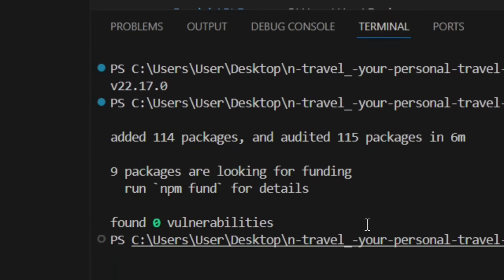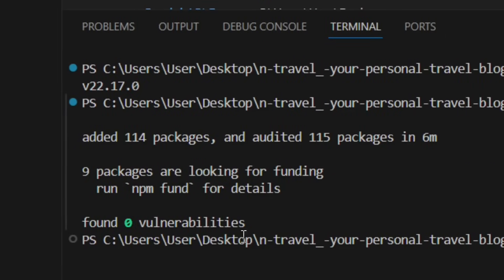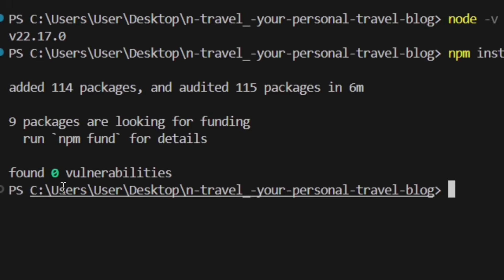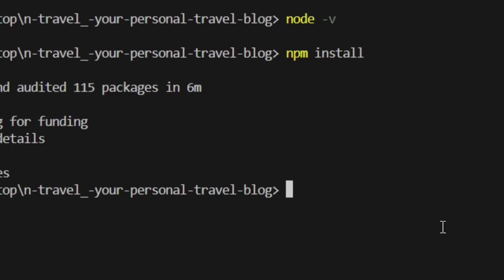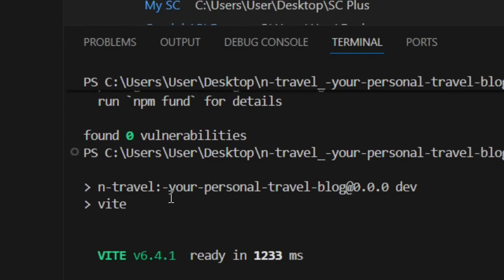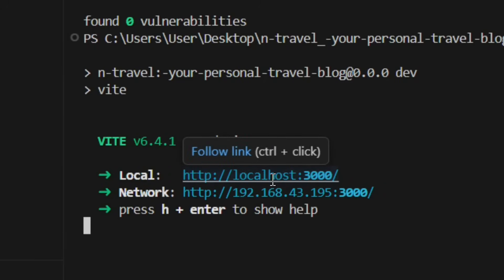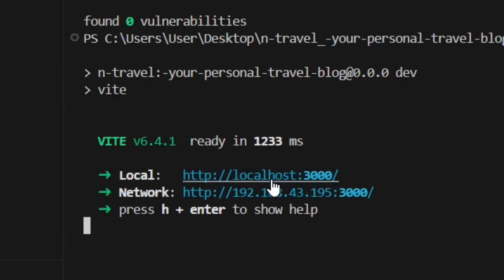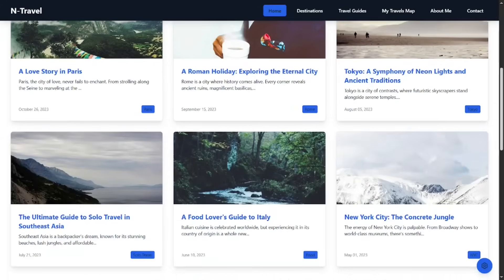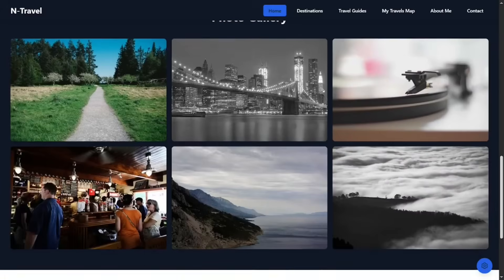After installing dependencies, run the project locally by typing 'npm run dev' and hitting Enter. It is going to build a local link. Put your mouse on the link, press Control, and click it to follow the link — and the website will open in your browser.